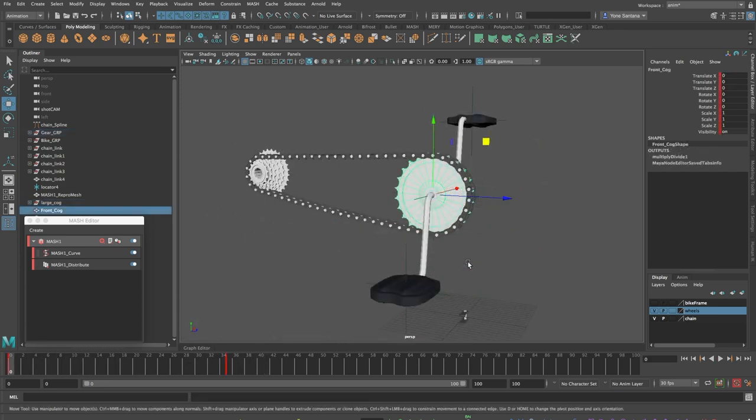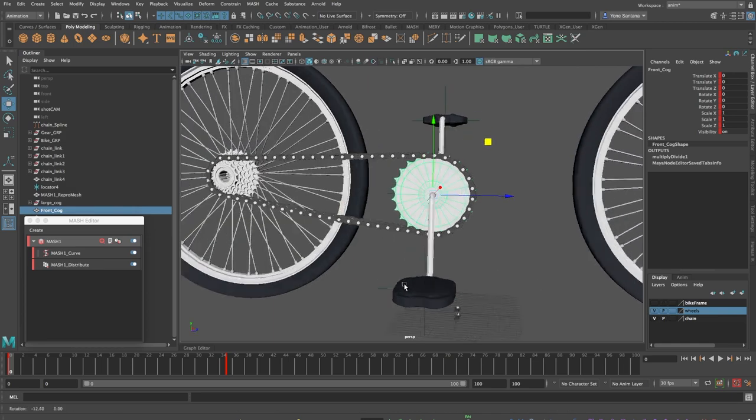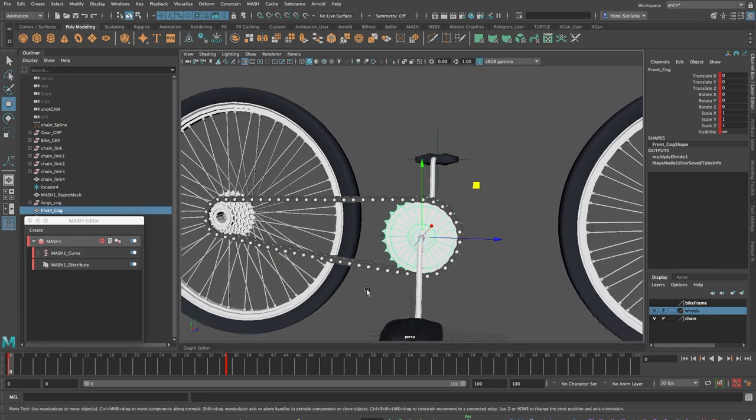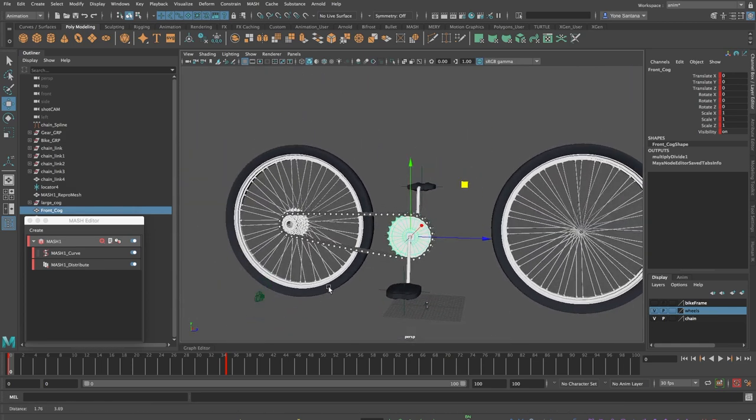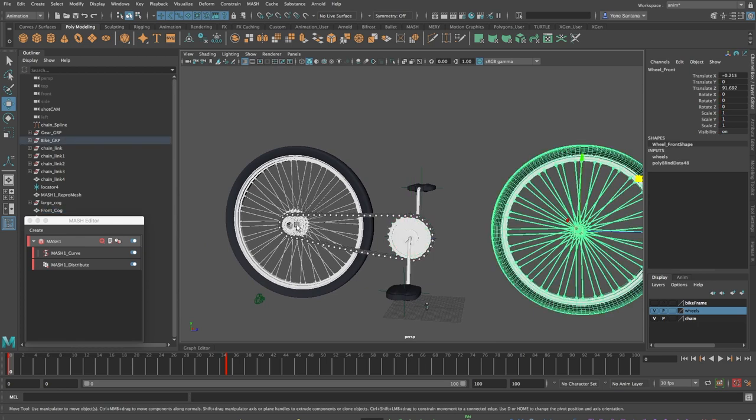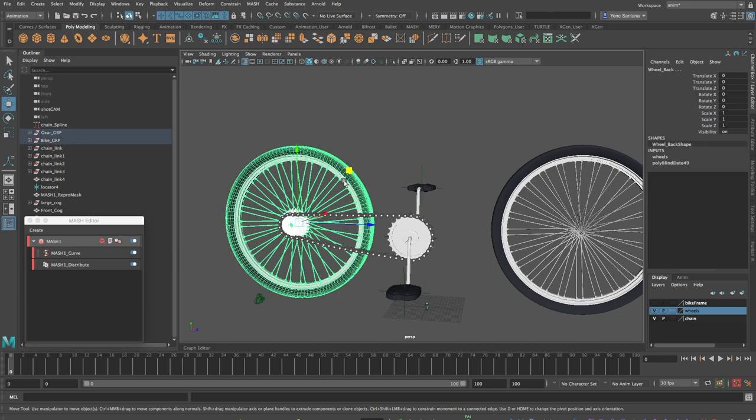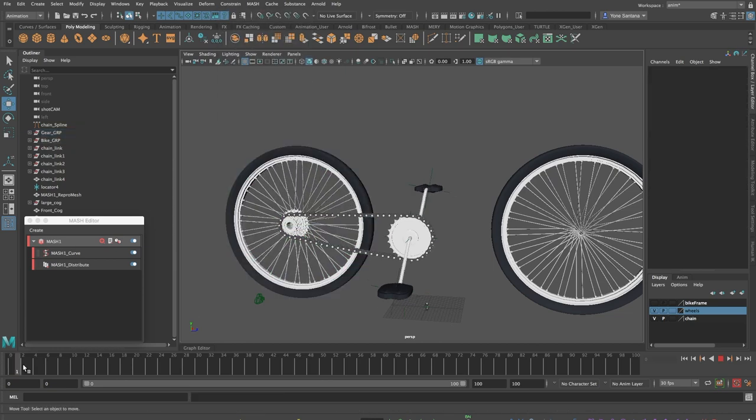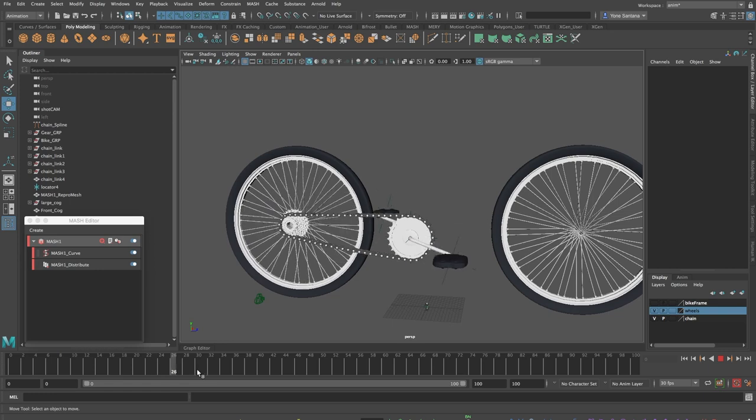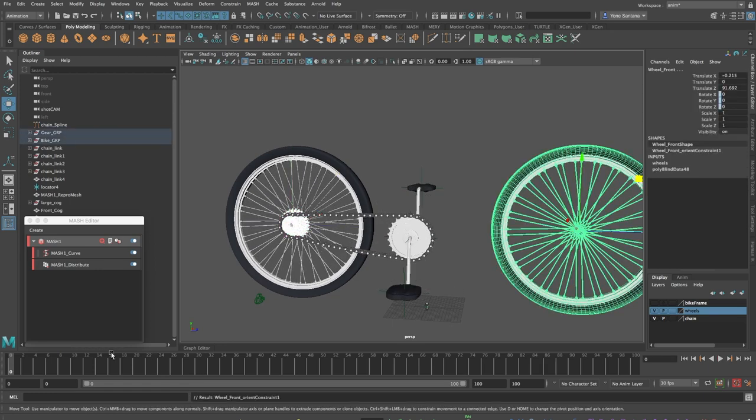Now that the pedals rotation is independent from the movement, I can unhide the wheels of the bike and we will also add an orient constraint to both these objects. Just remember that you want the back cog to be the driver for both of the wheels and always check that you are connecting from driver to driven.